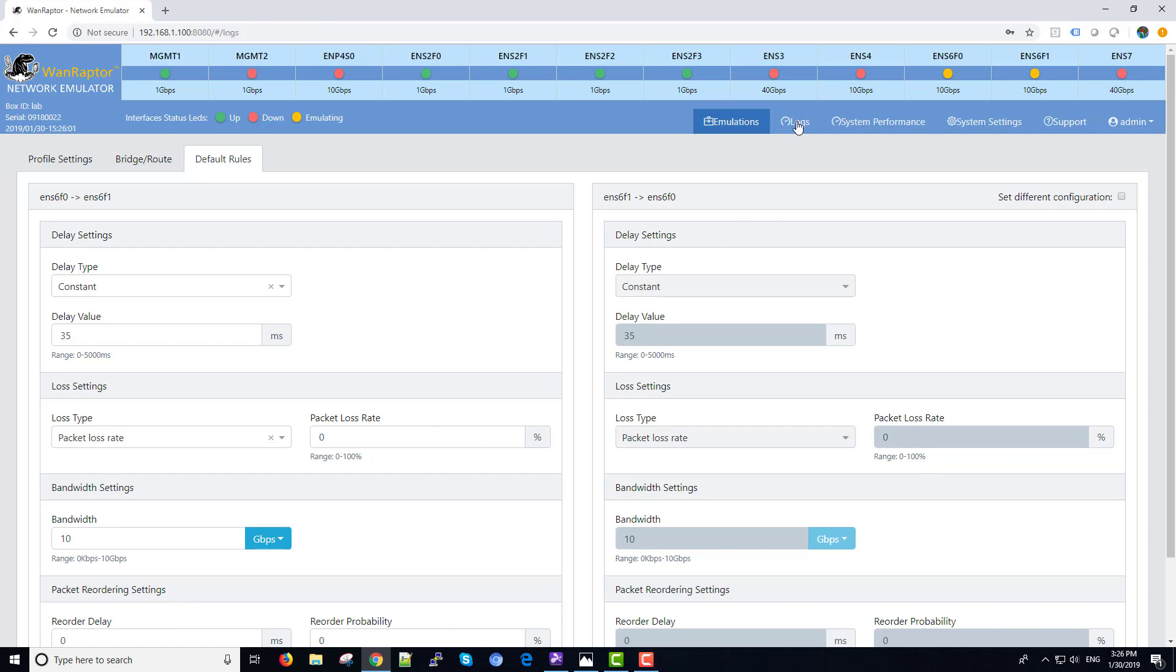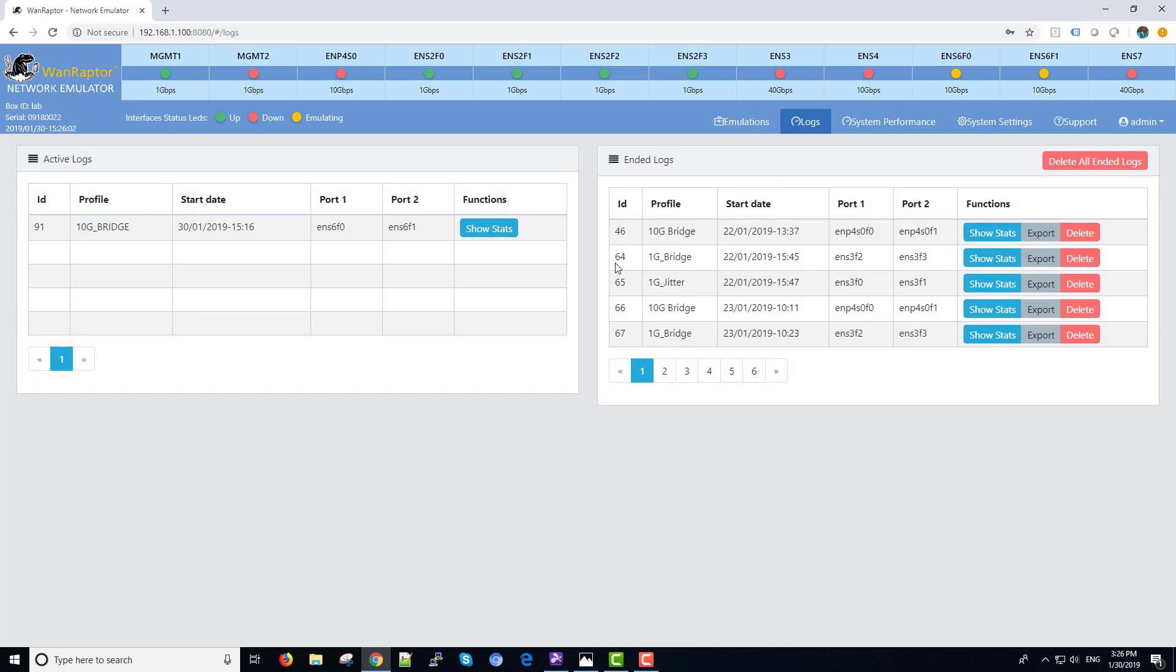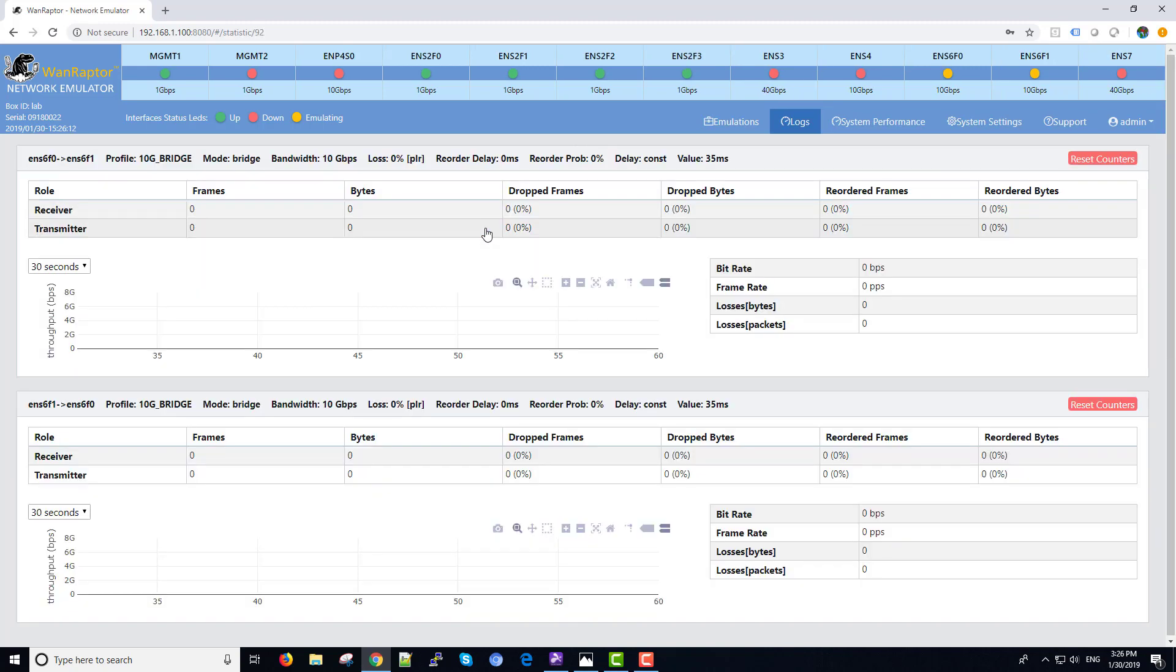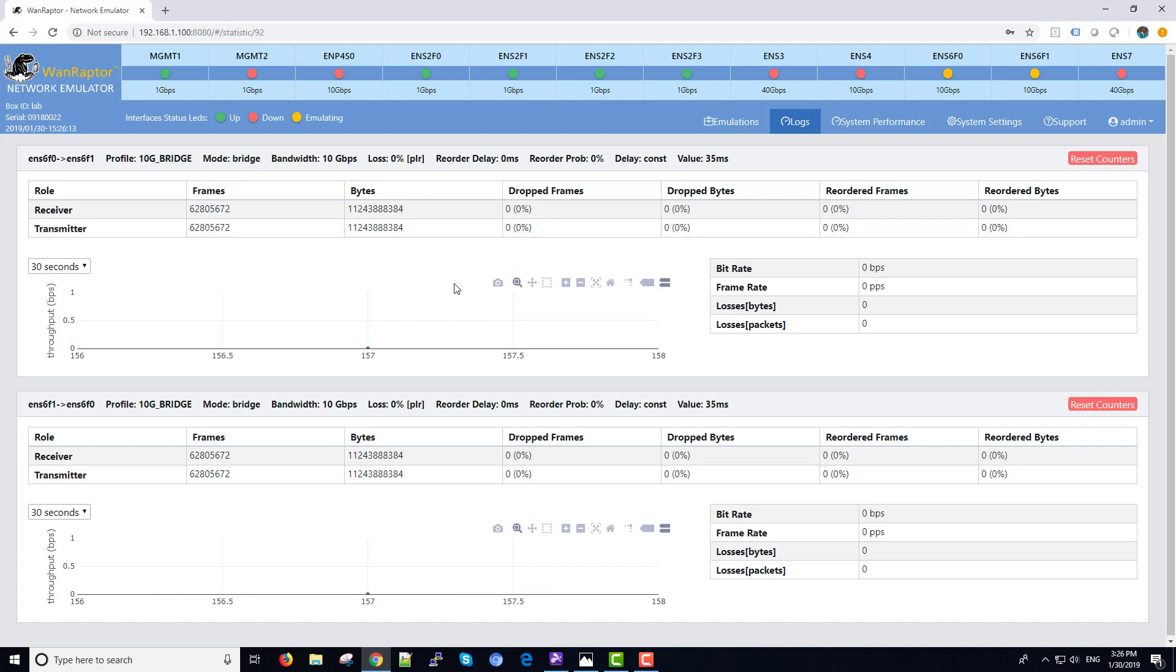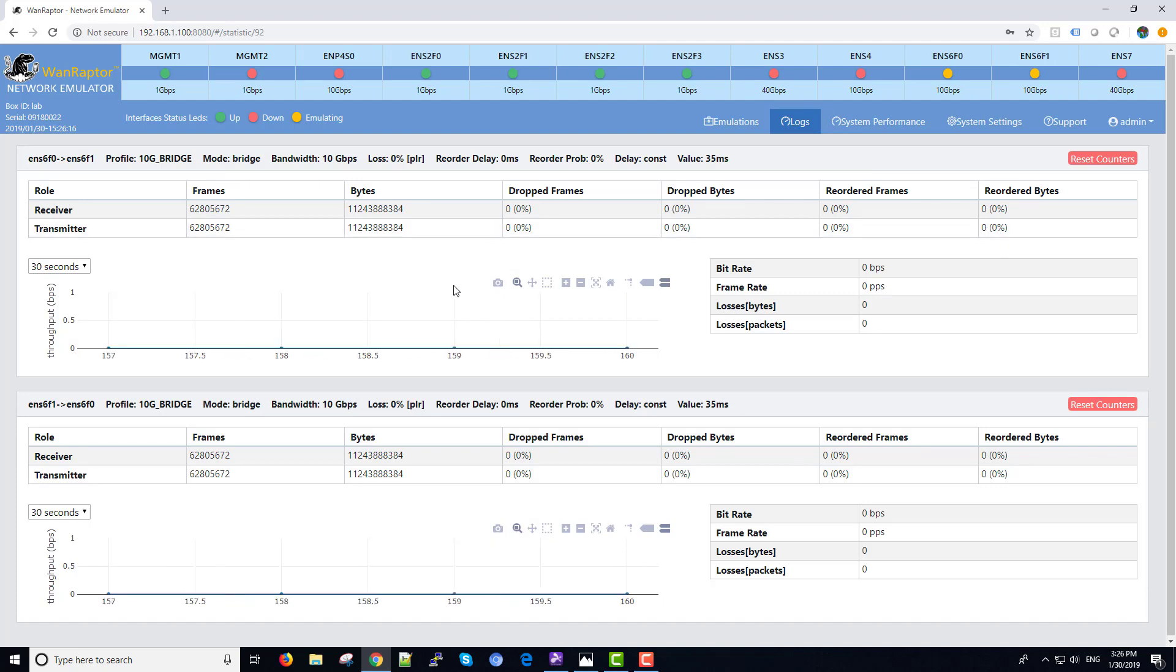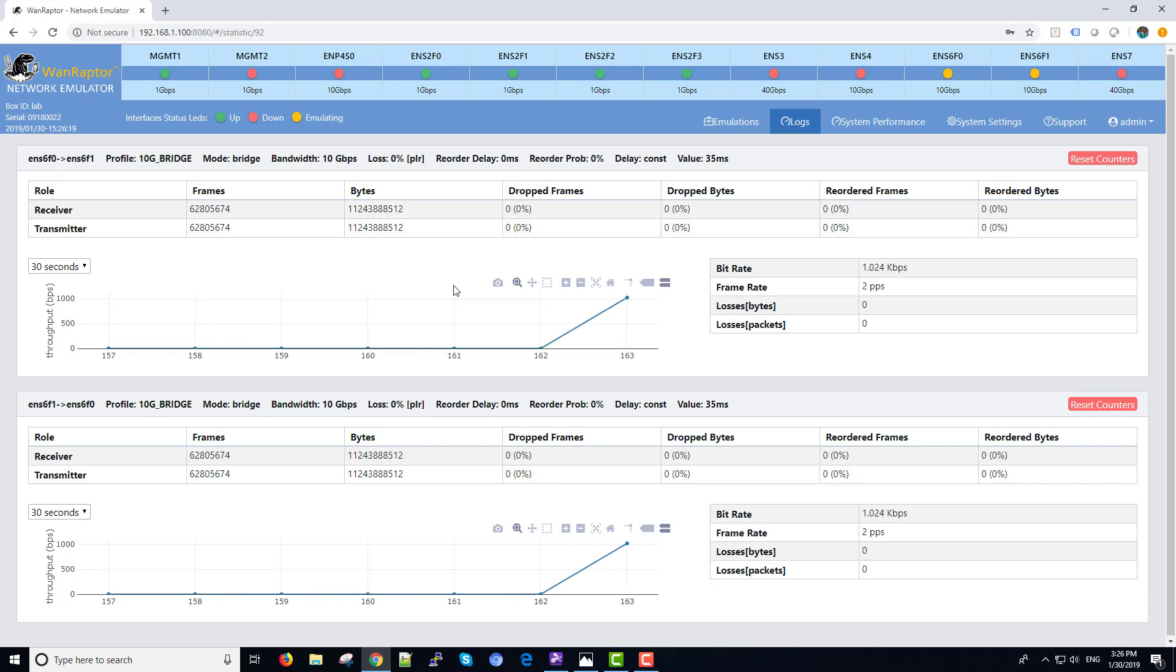We also have a log tab. On the right-hand side, these are emulations that have been run and stopped. On the left side are the current active logs. So if we click on show stats, we'll see that right now we have an emulation running. We've got traffic running through the box.